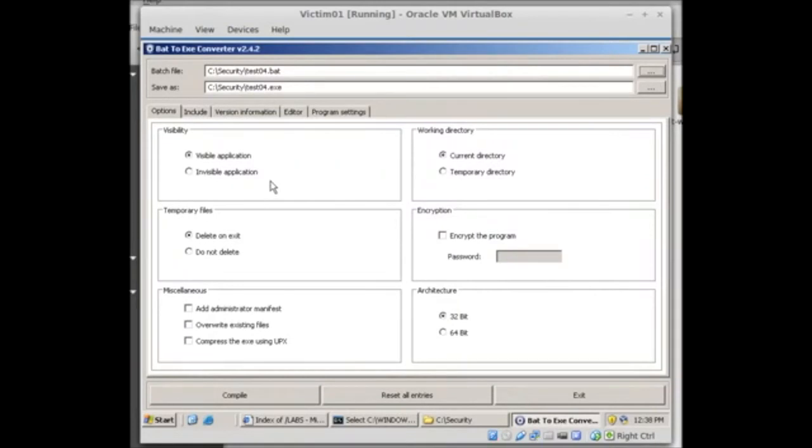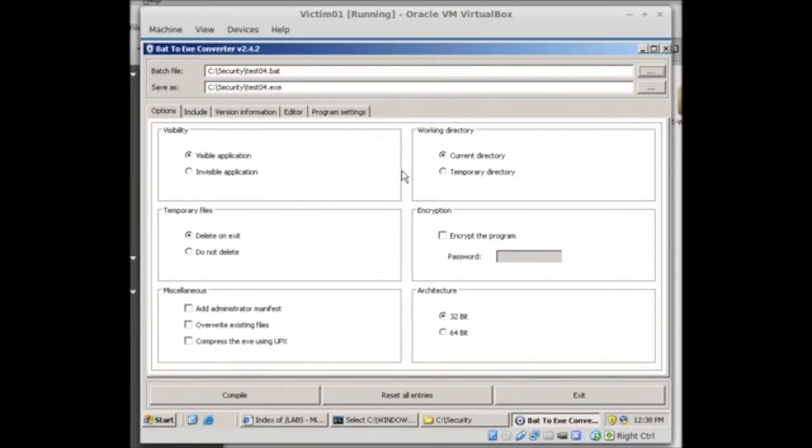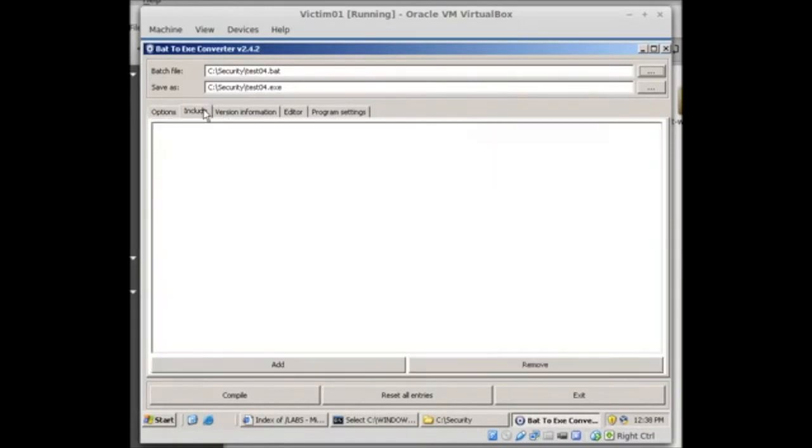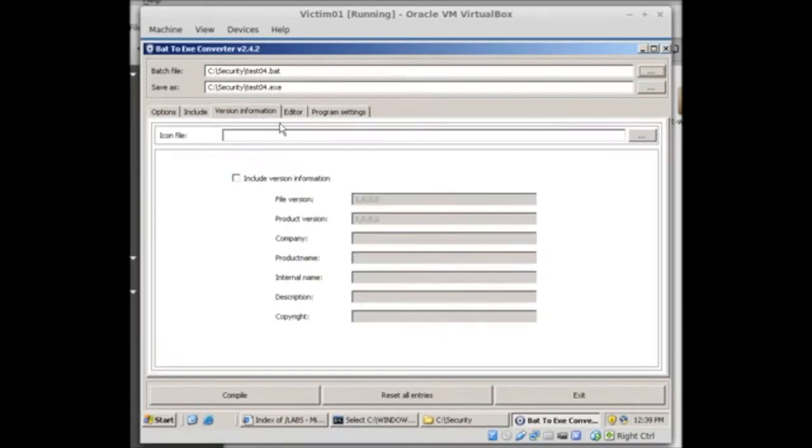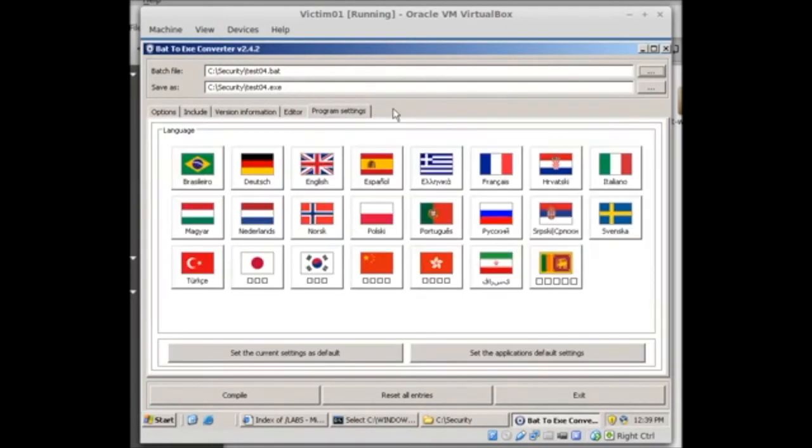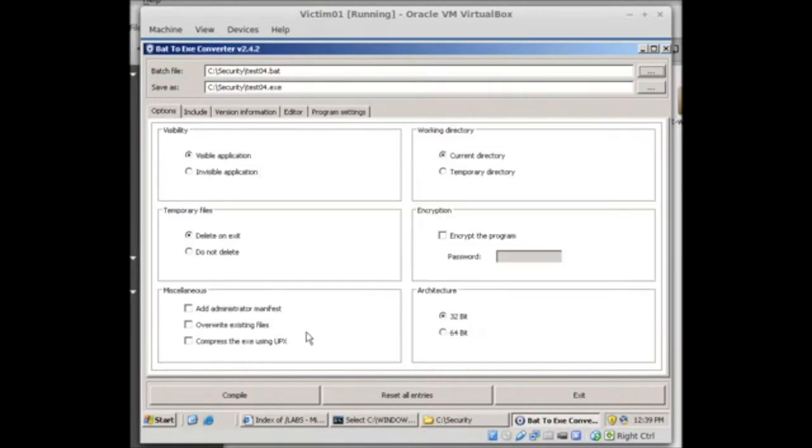Working directory, current directory, temporary directory doesn't matter. We were able to put the absolute path in our batch file so it'll run. Temporary files delete and exit, encrypt the program, any of these things, 32-bit, 64-bit, add administrator manifest, override existing files, we really don't need any of that. Over the includes we can add those there, version information, that's the edit and whatever the program settings are. So we're just going to go ahead and choose compile and that's test 4 exe. Let's see if it works.